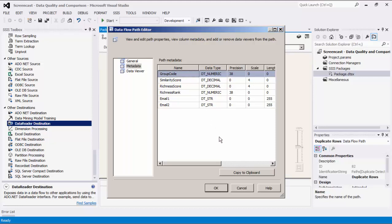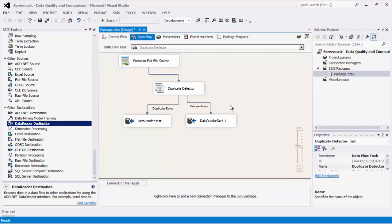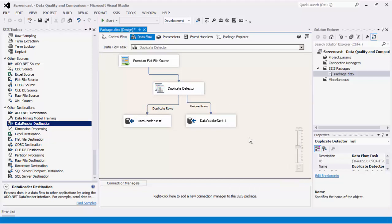For more details about these additional fields, please refer to our online Help Manual page. If any one field is not able to match, the rows are not considered to be duplicates, in which case they will be directed to the Unique Rows output. We can now execute this task.